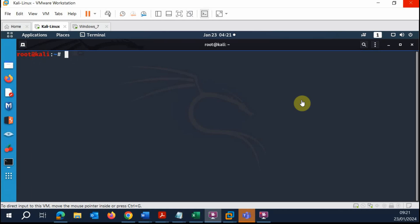Welcome to this tutorial video on using nmap to enumerate ports that are open or closed on your network. You can use nmap to do a variety of things, including identifying the operating system, the ports that are open, and the services that are running on those ports. We're going to be taking a look at all of that in this tutorial.